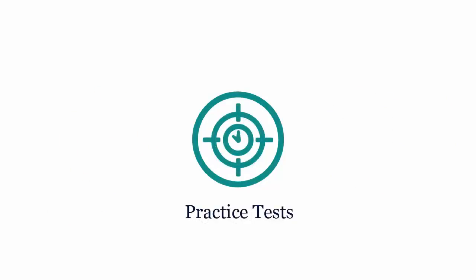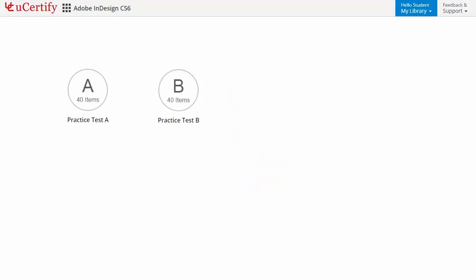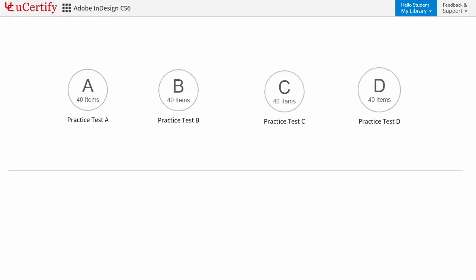Practice tests closely follow the Adobe InDesign CS6 exam objectives and are designed to simulate real exam conditions. Each course has four sets of practice tests with hundreds of items to ensure effective learning outcome.